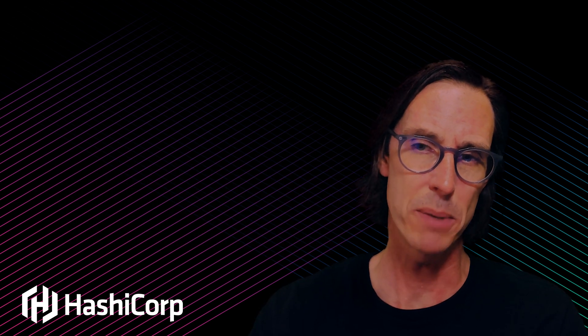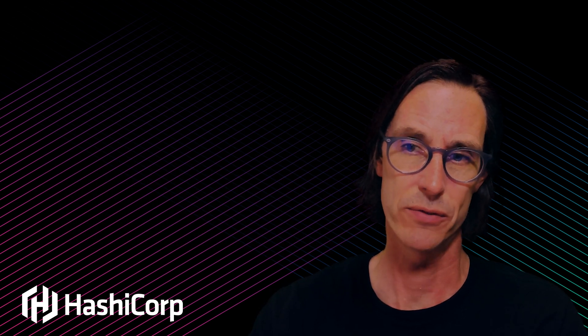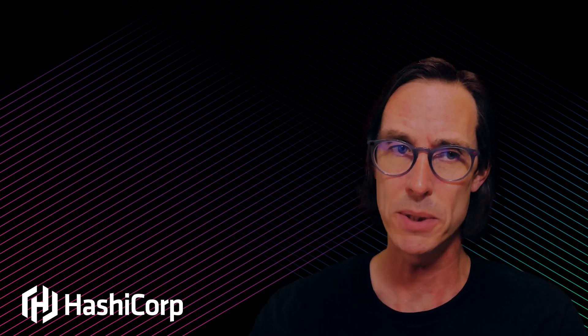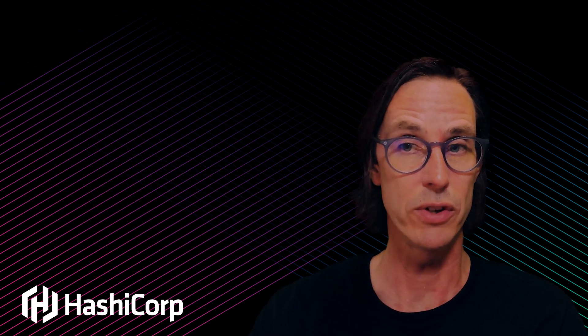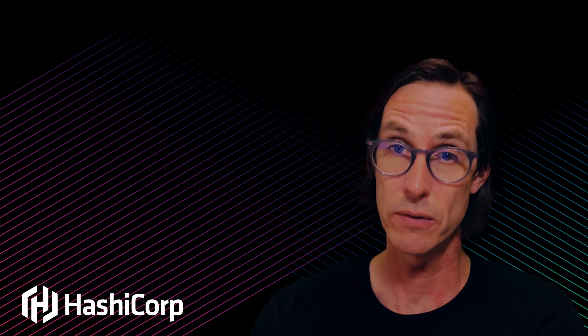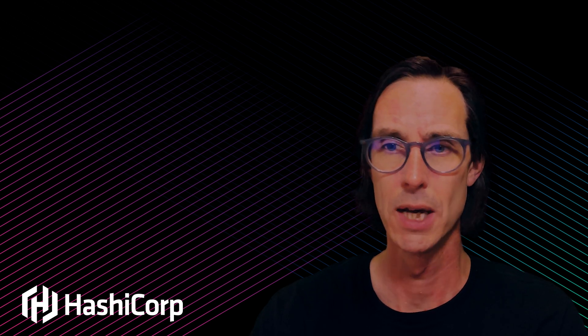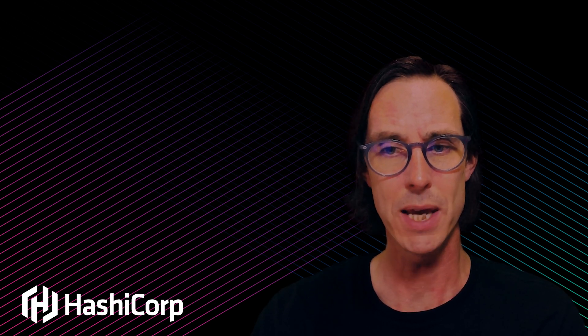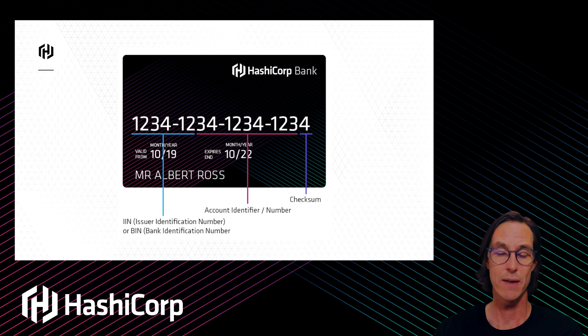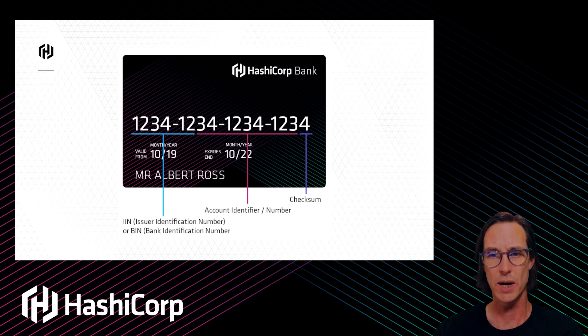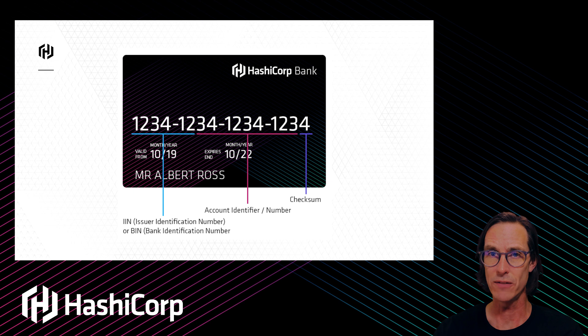The concept behind this transform engine is that you can encrypt data or convert it into ciphertext but preserve the formatting. For example, we're going to have this credit card number.